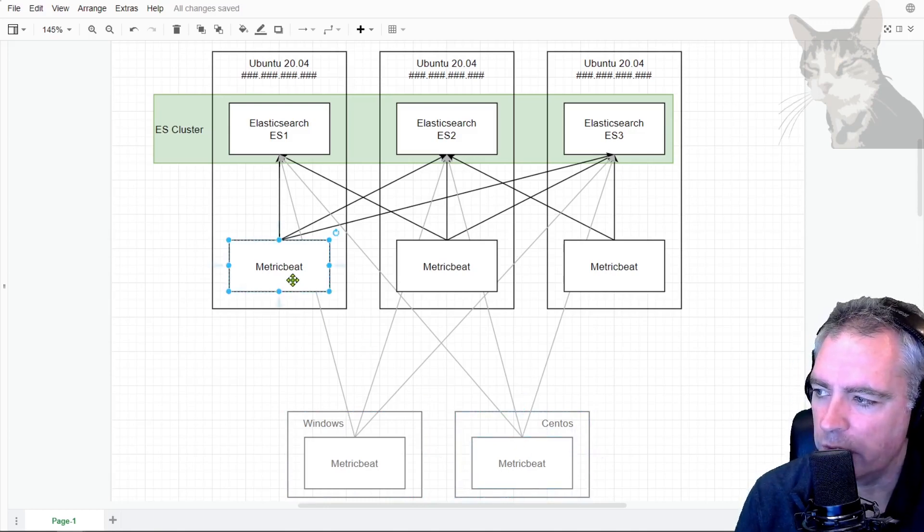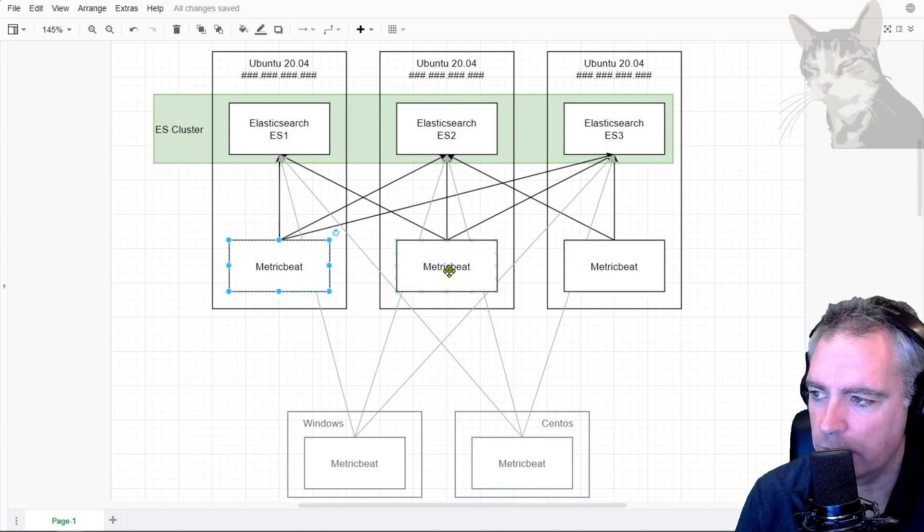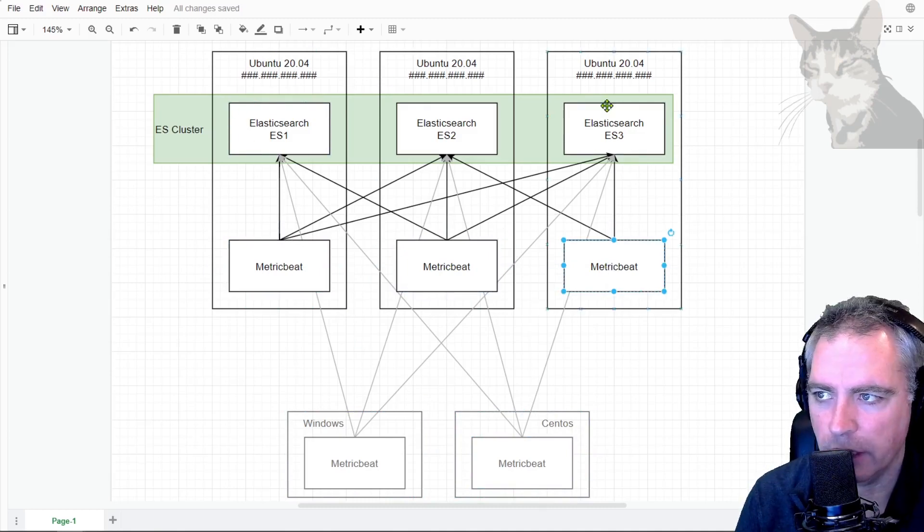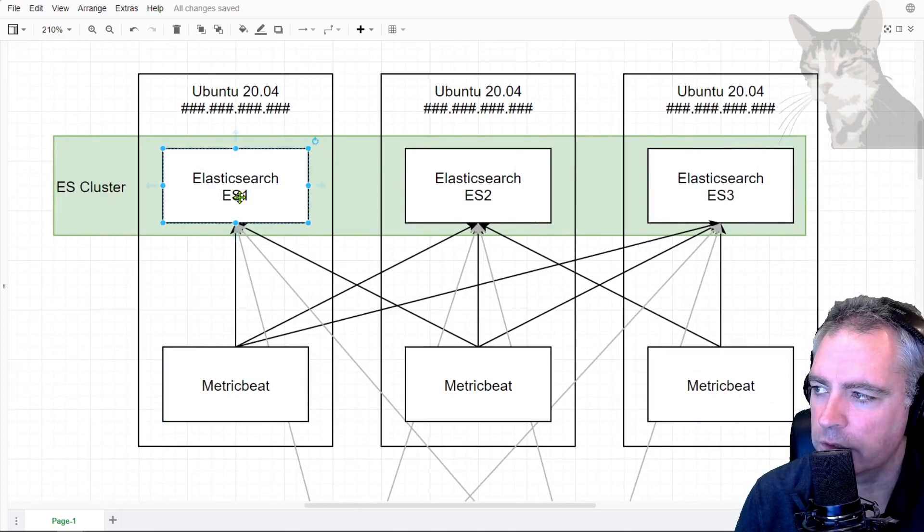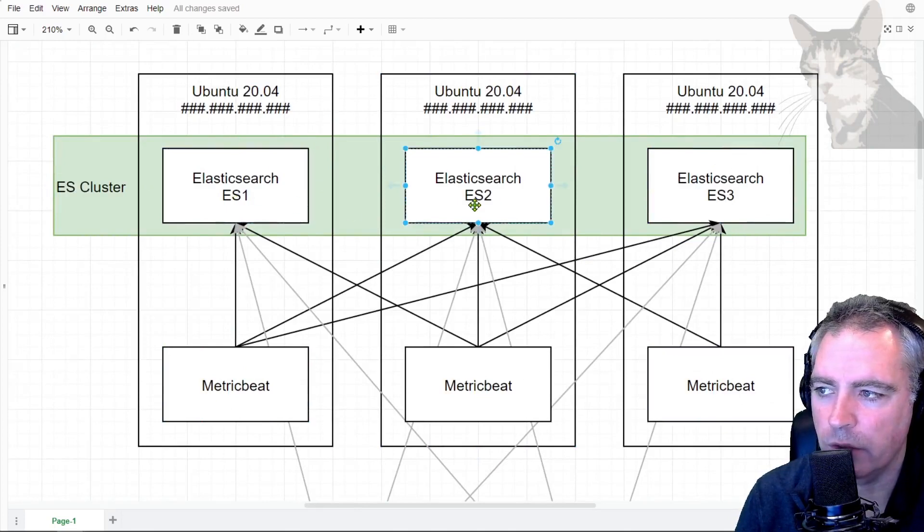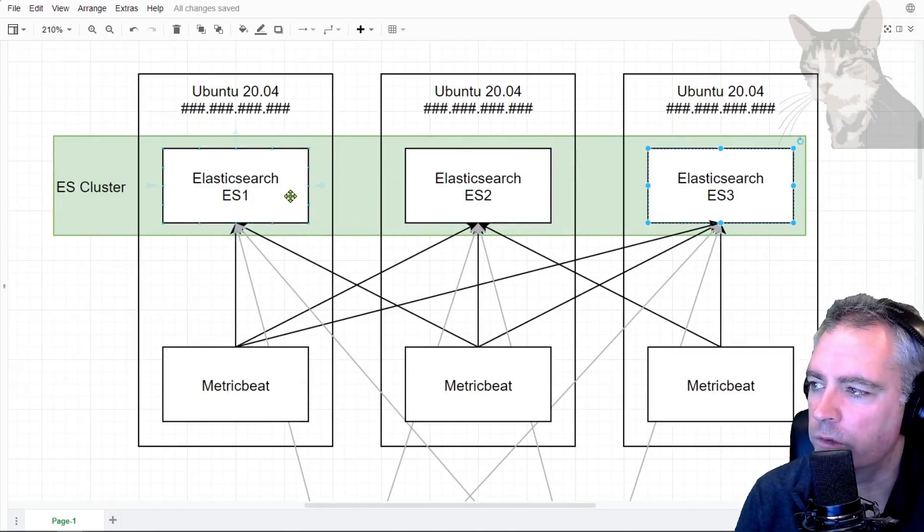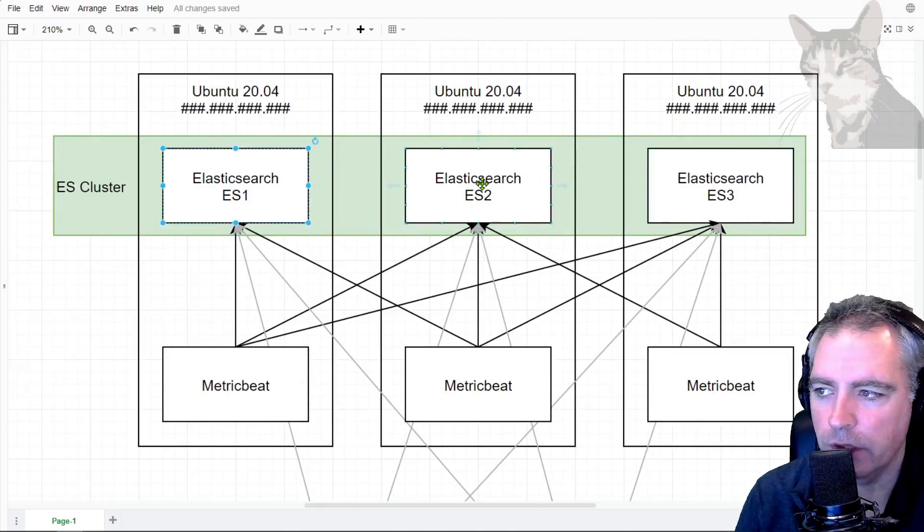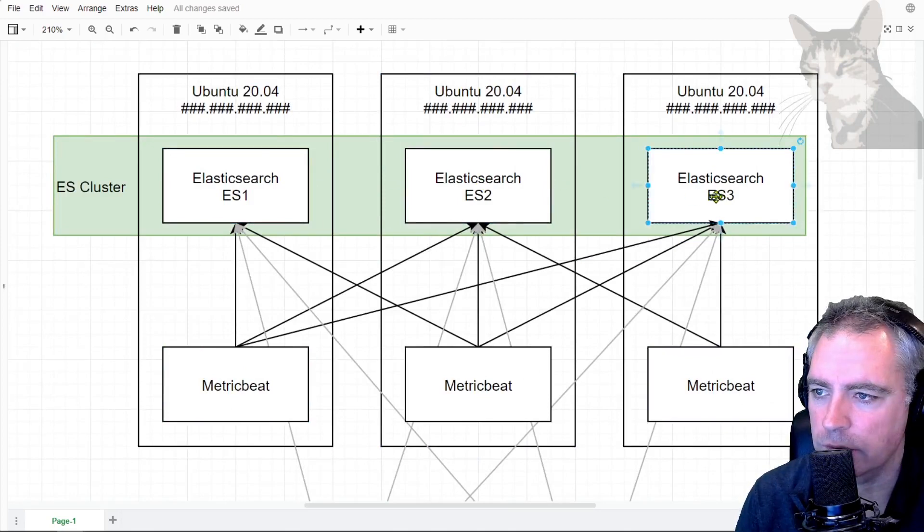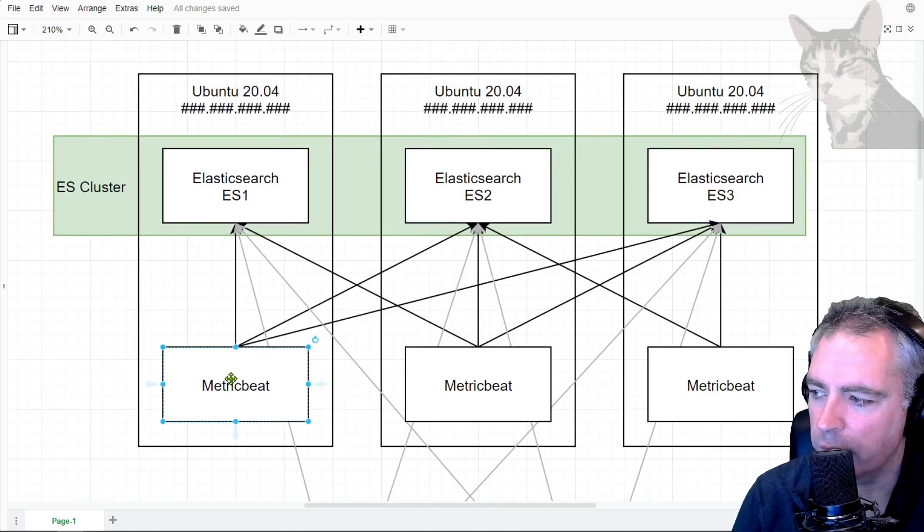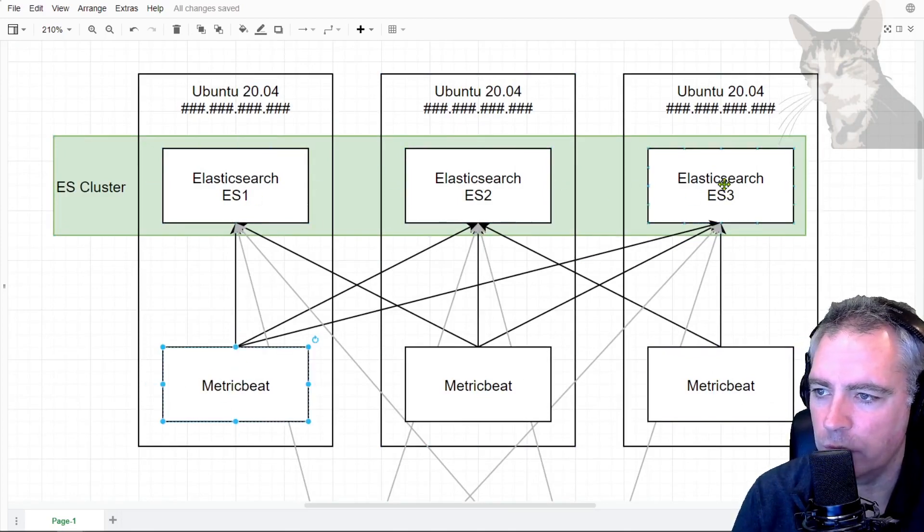The important thing is that each of these MetricBeats I set up—I'll only set them up on the servers because I have the servers already available—I will configure them with the addresses, IP or domain names doesn't matter, of each of the Elasticsearch servers in the cluster.